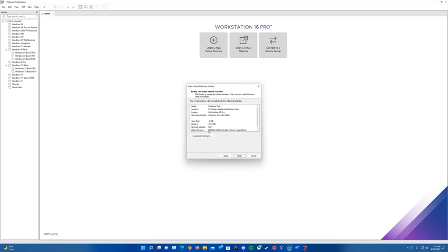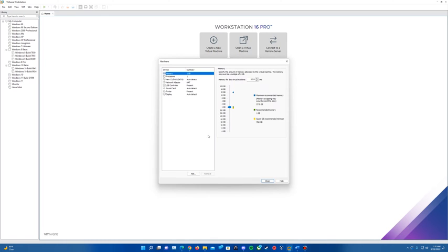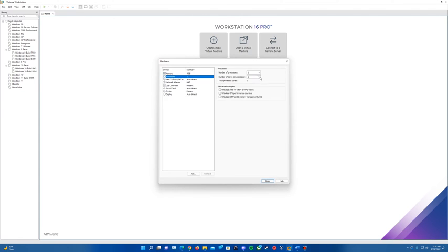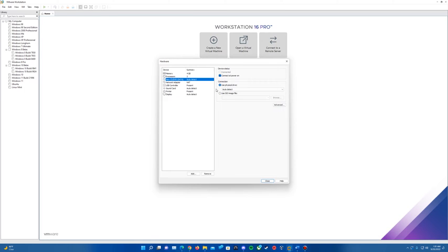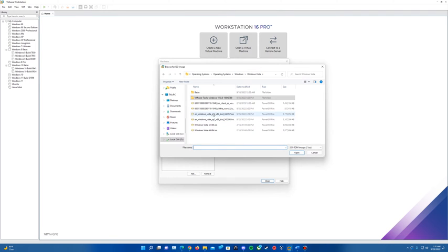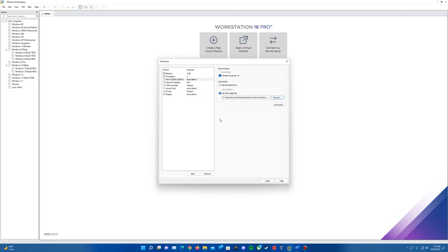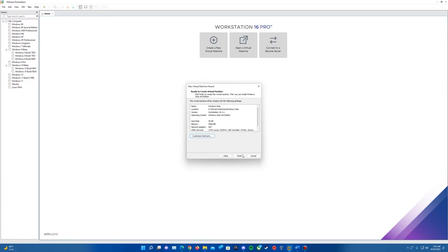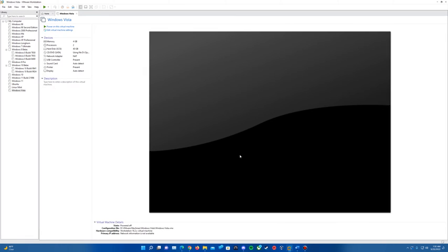This is where we customize our hardware and can insert the ISO file. For memory, I'm going to give this 4 gigs of RAM, and I'll also make it a dual-core processor. Then going to the CD/DVD, this is where we insert the ISO — select 'Use ISO image file' and browse for the ISO. It should be called something like this with either X64 or X86, with X86 being 32-bit. Since I'm doing 64-bit, I'll select the 64-bit one. Everything else should be good settings-wise, so go ahead and hit close, then hit finish. That will create your machine and pop it up.